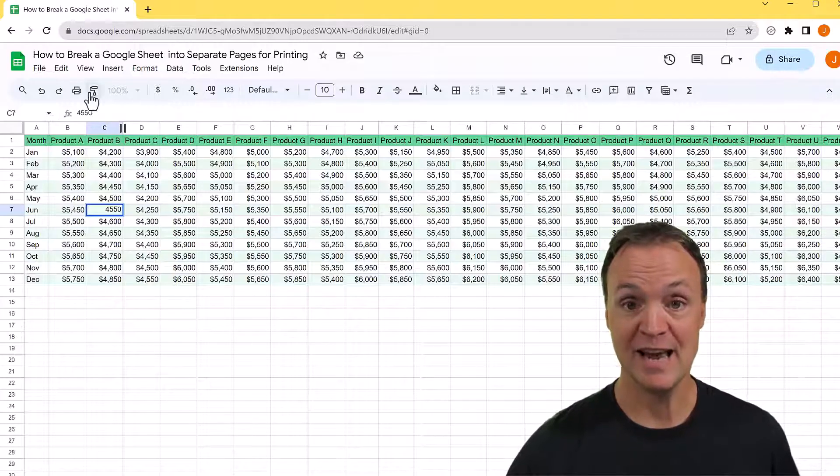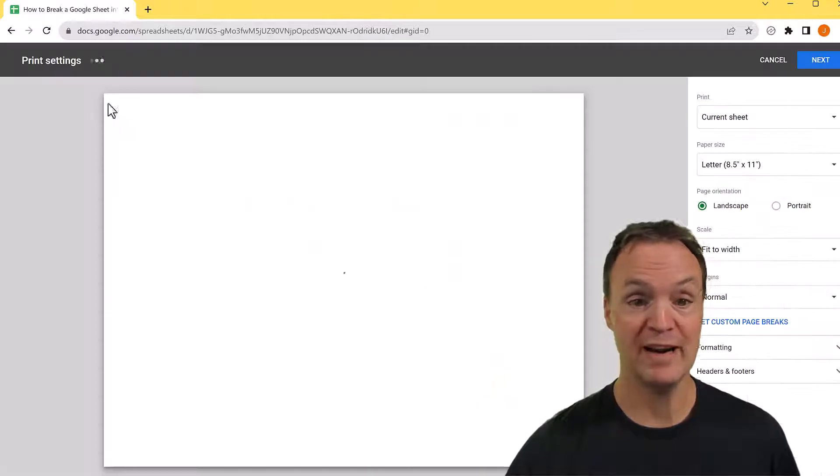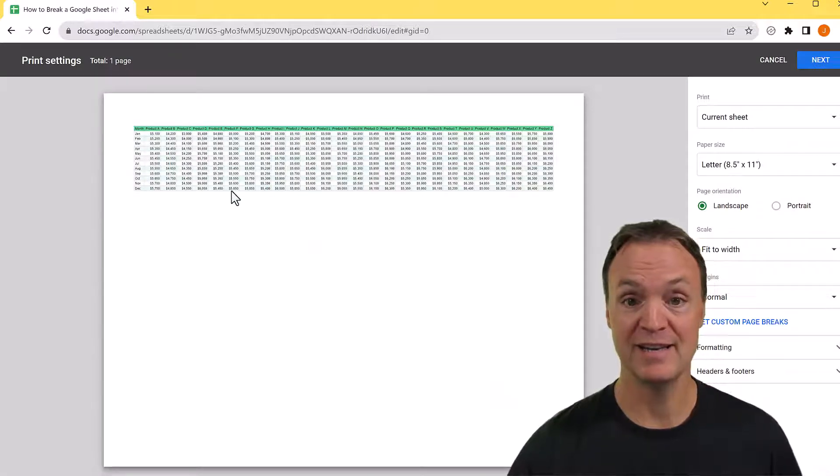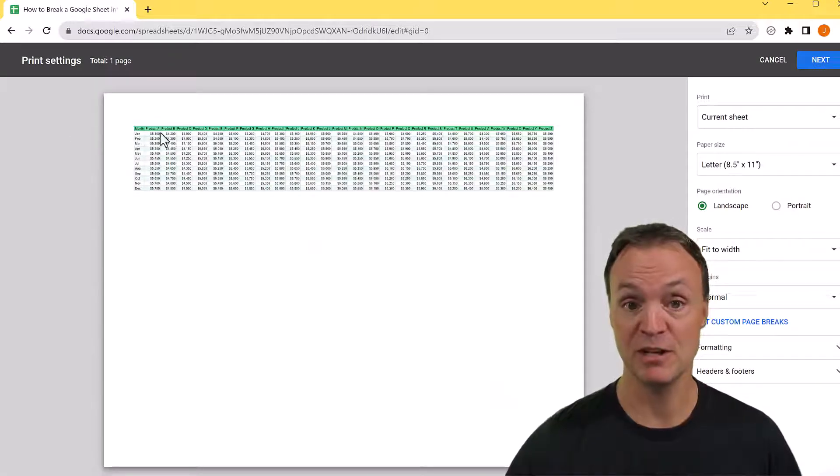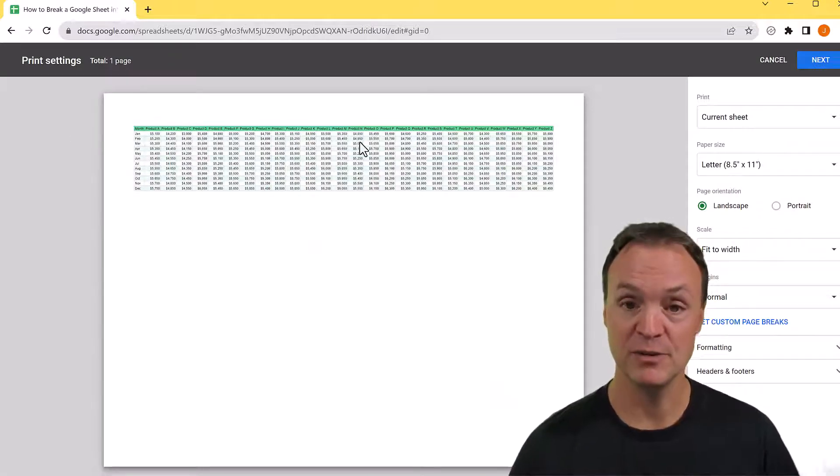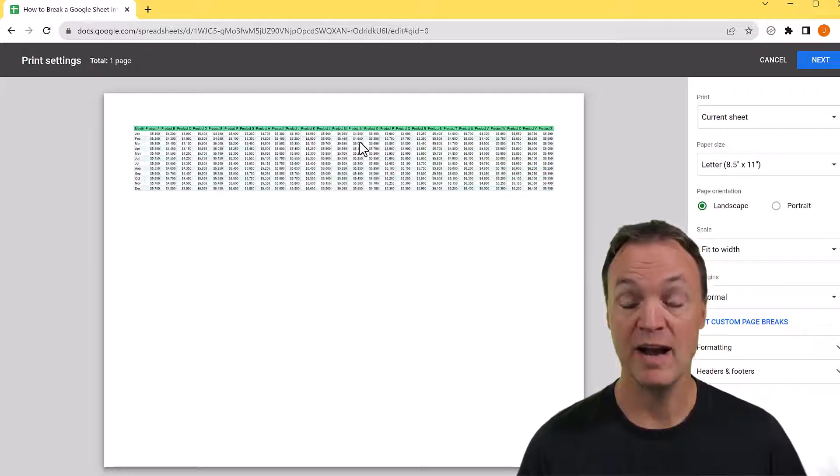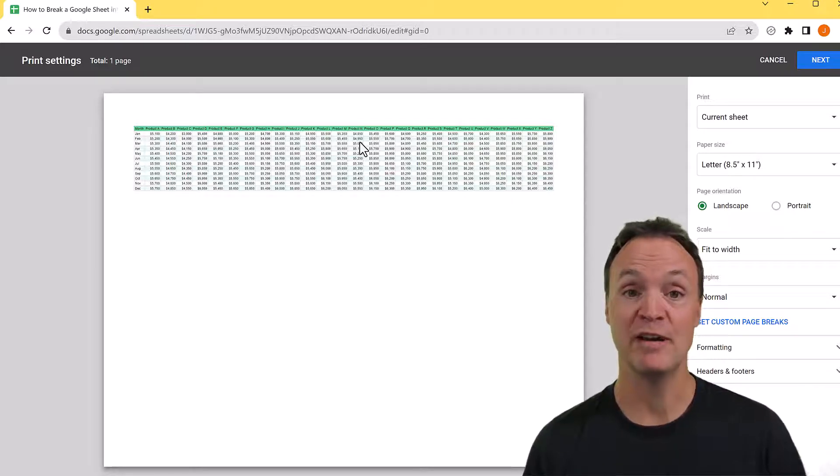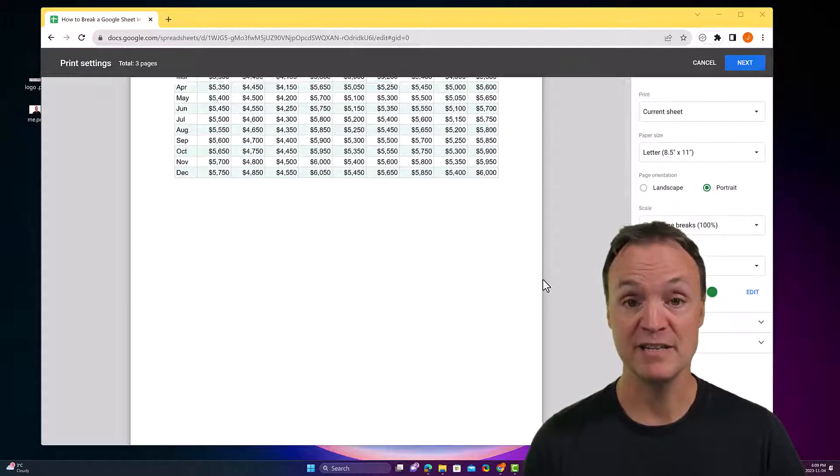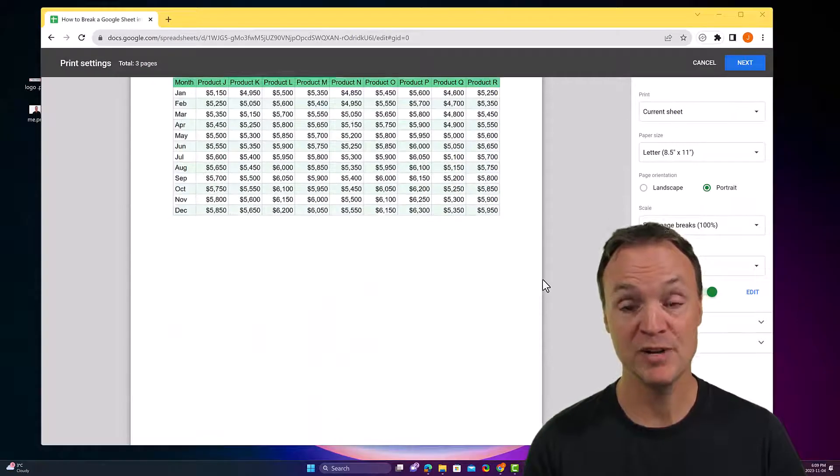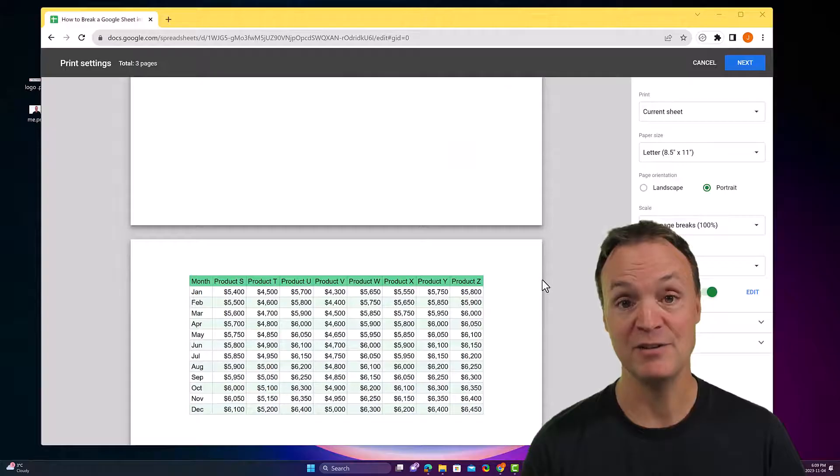Have you ever had this happen when you go and hit print and it's just a long document so it's really small? I want to show you how you can go from this and turn it into separate pages where it's much easier to read.